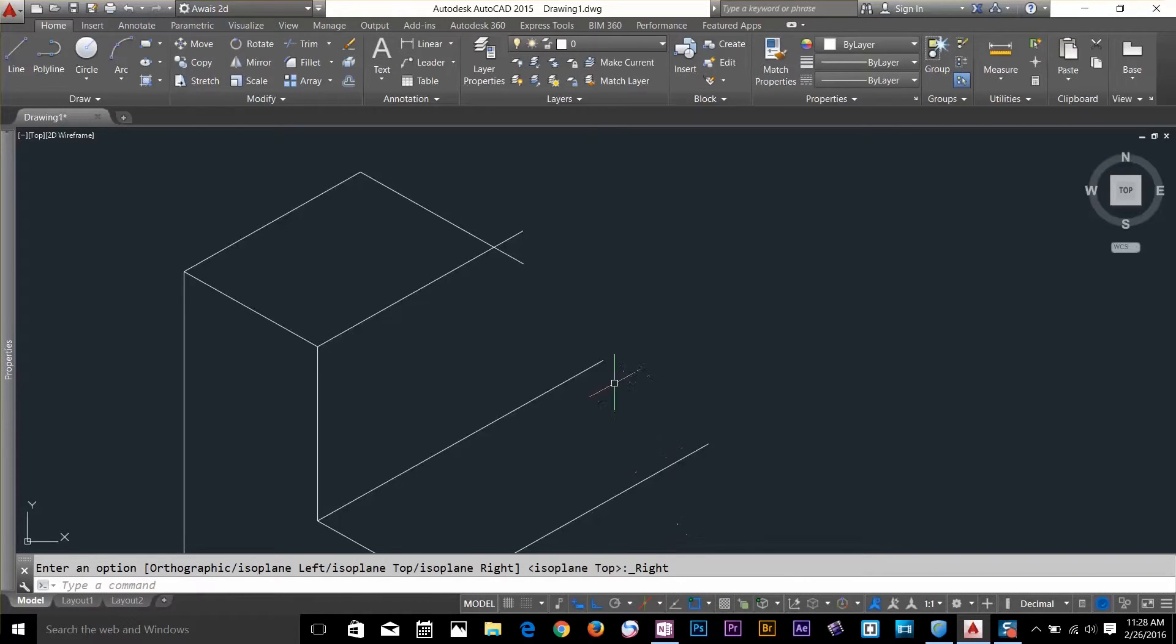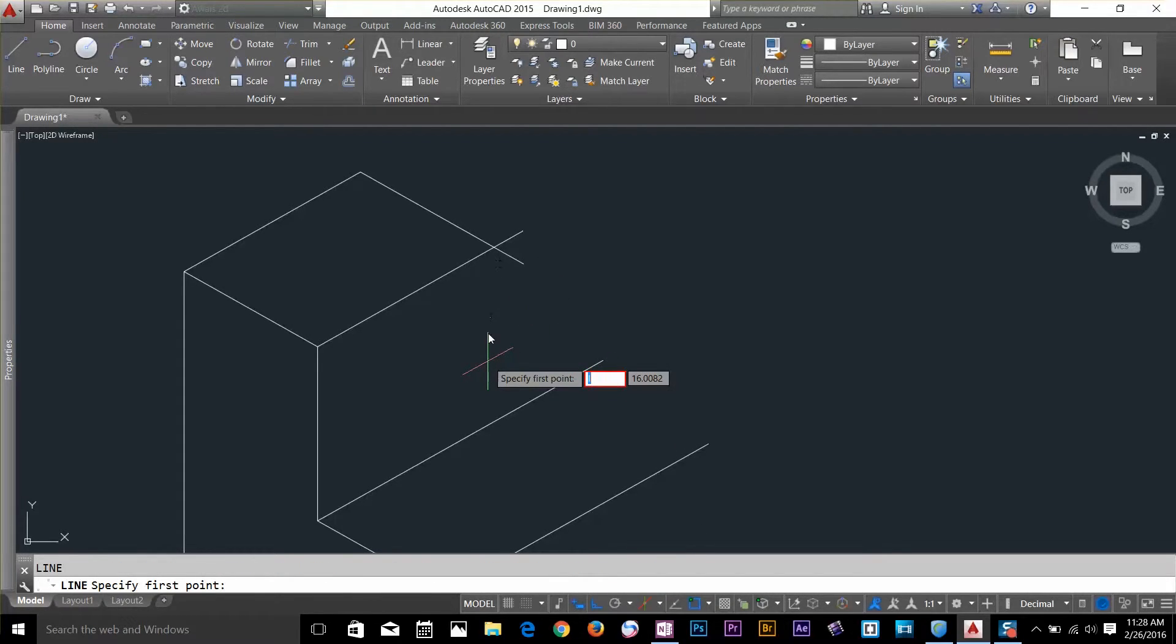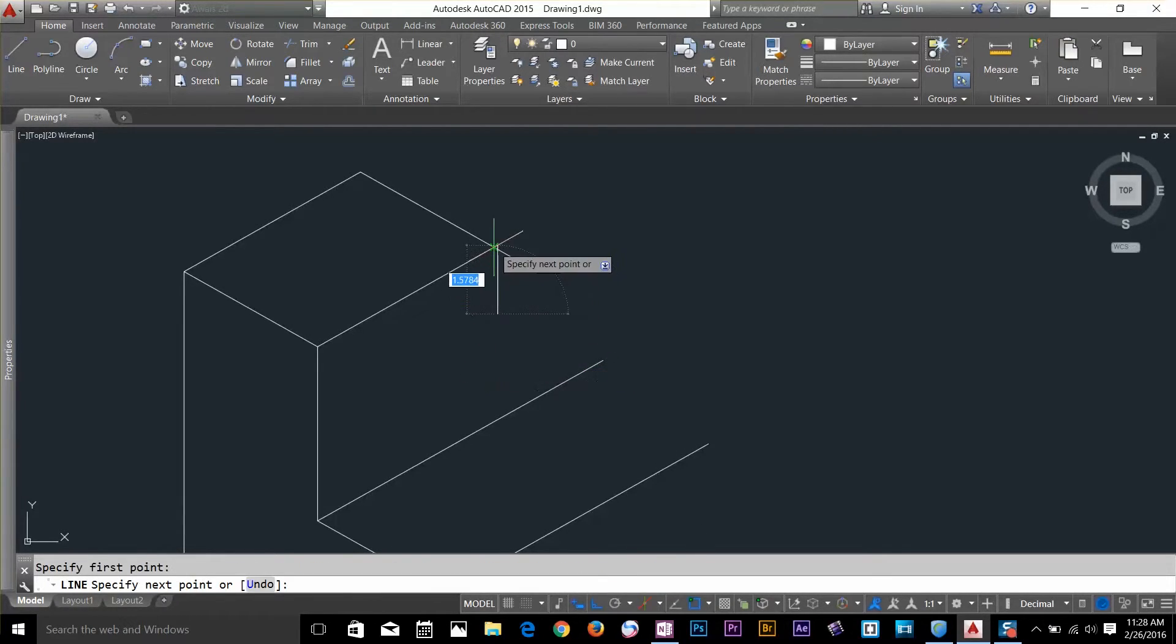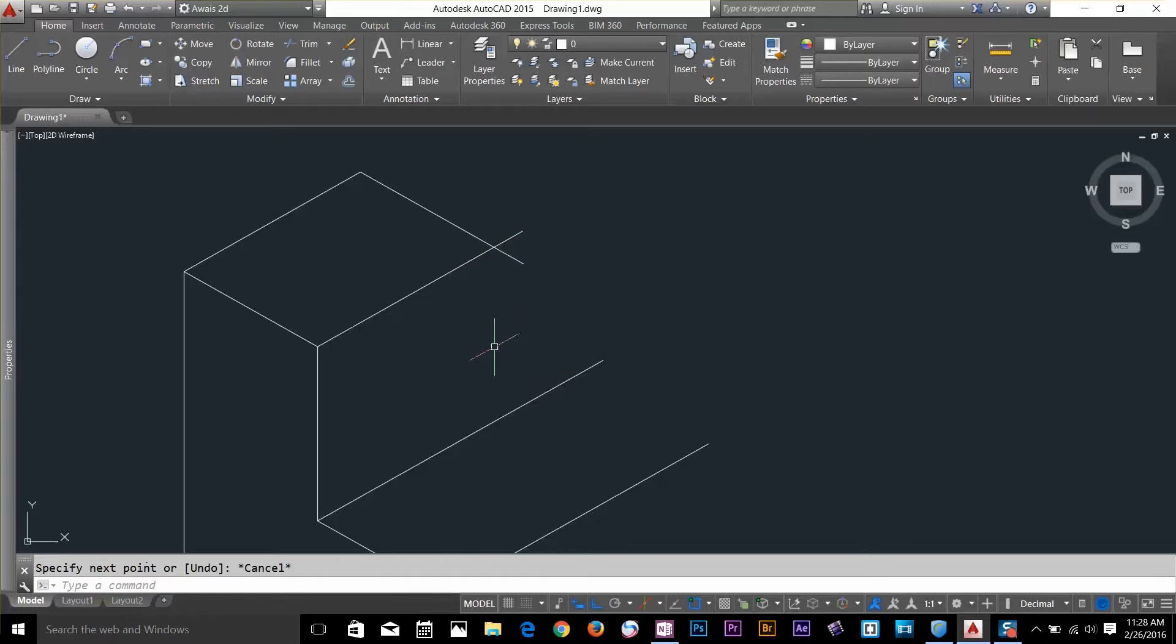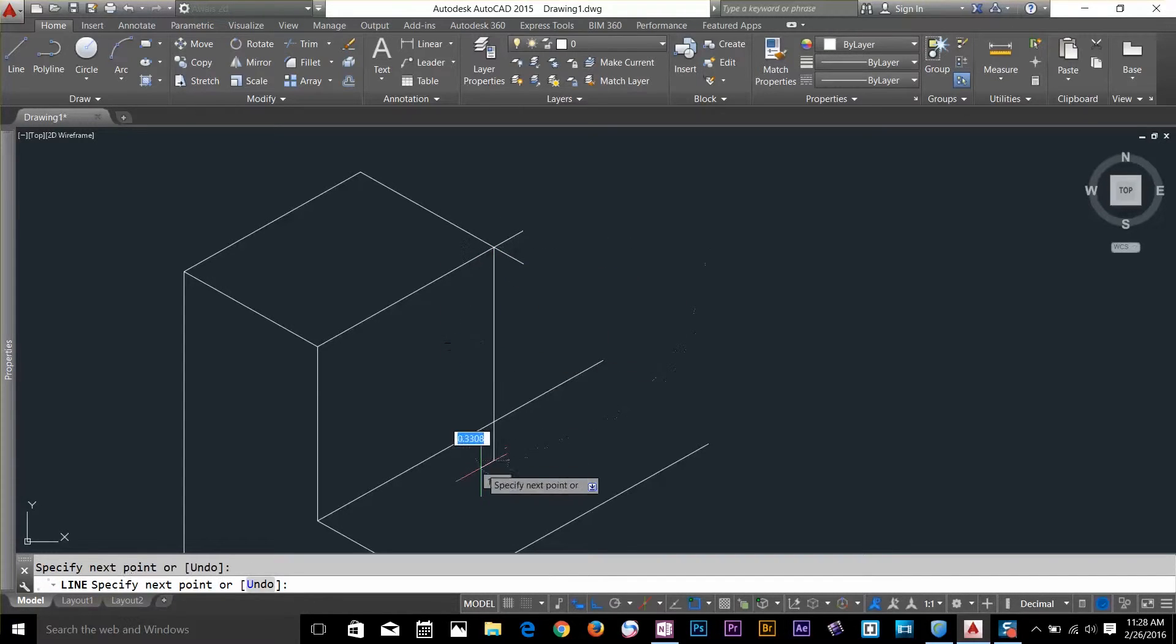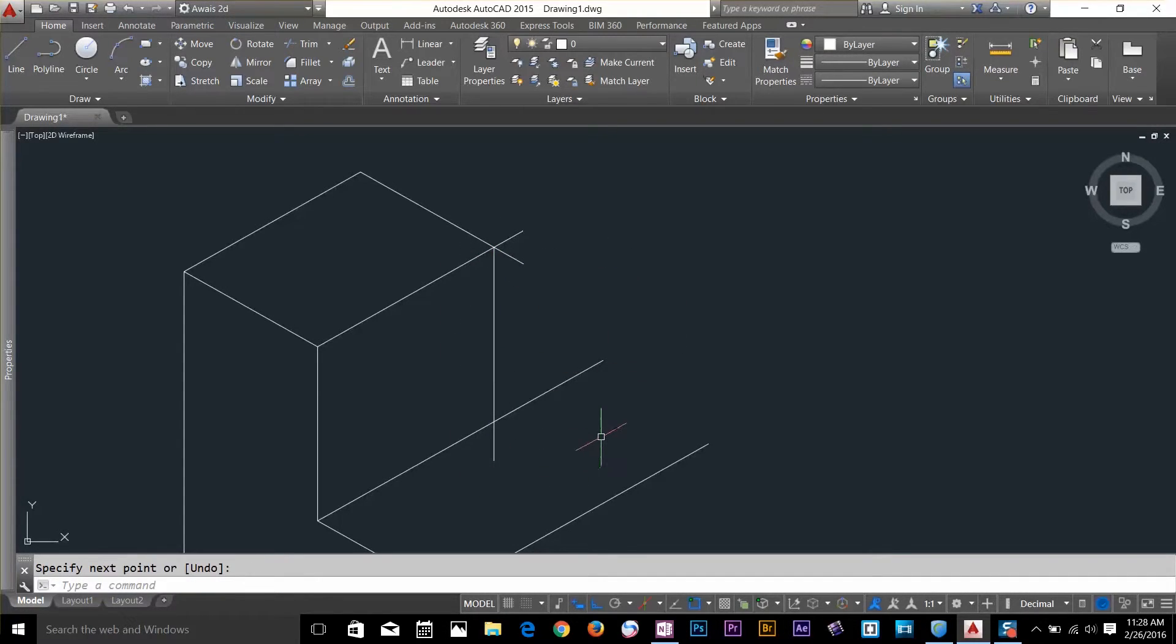Let's draw a right first. A line, a random line basically. Then I select this intersection point and go all the way down. Now I use trim command to clean up my drawing and get rid of that line.